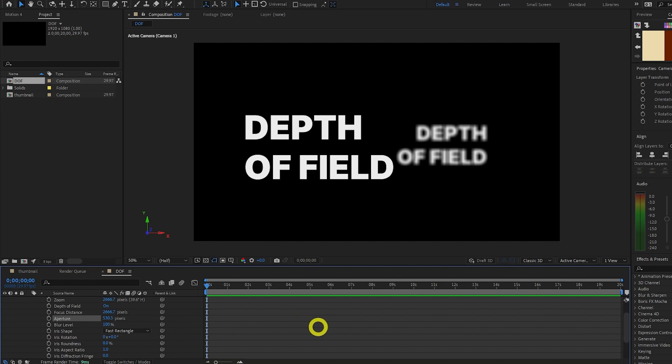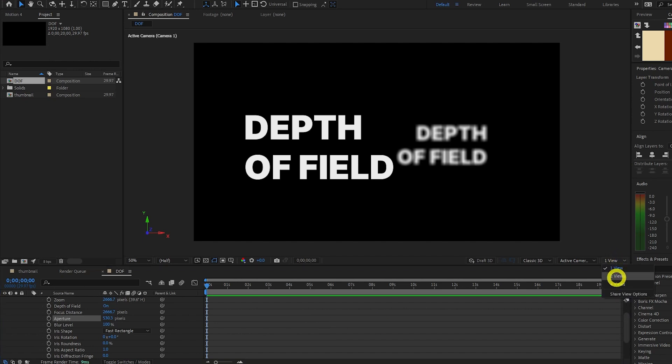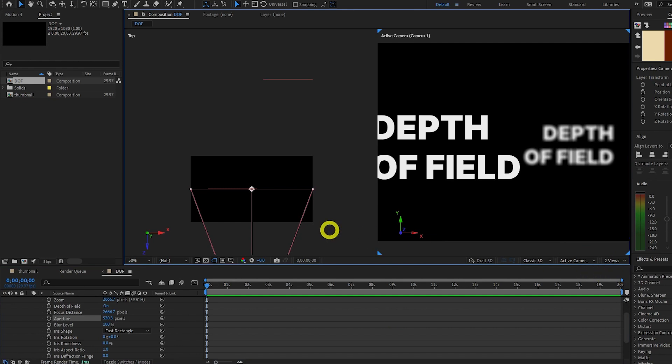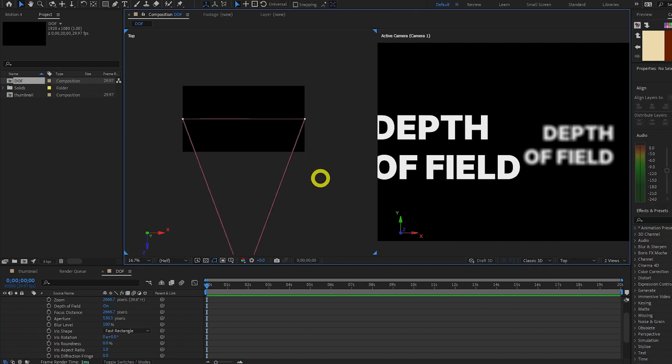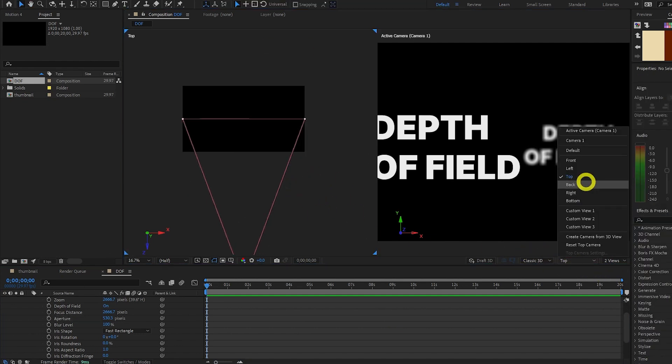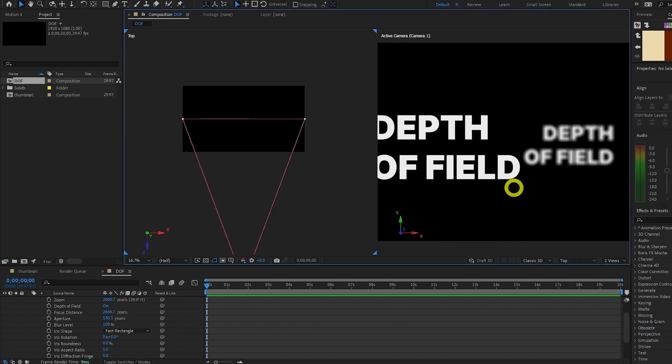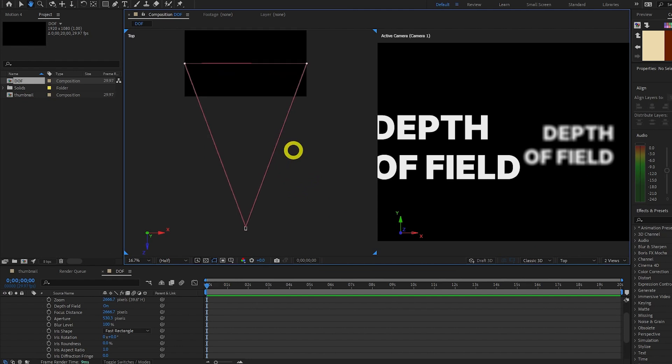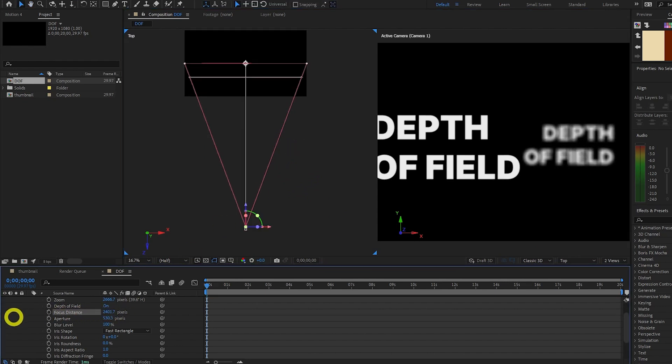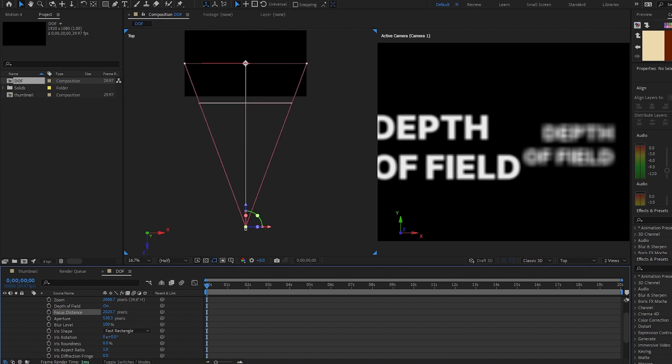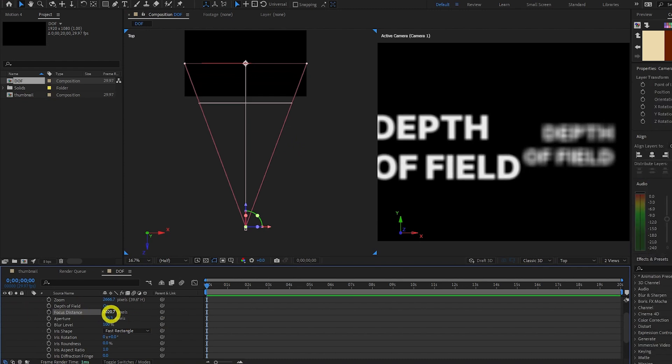But why is it that the text further away is blurred and not the text closer? That's because of our Focus Distance value. If we change to a two camera view by clicking this button and clicking two views, and we click this left half and change to top here, we can see this triangle protruding from our camera. And if we change this Focus Distance value, we can see another line. This lighter shaded line is exactly where the camera is going to be focusing.